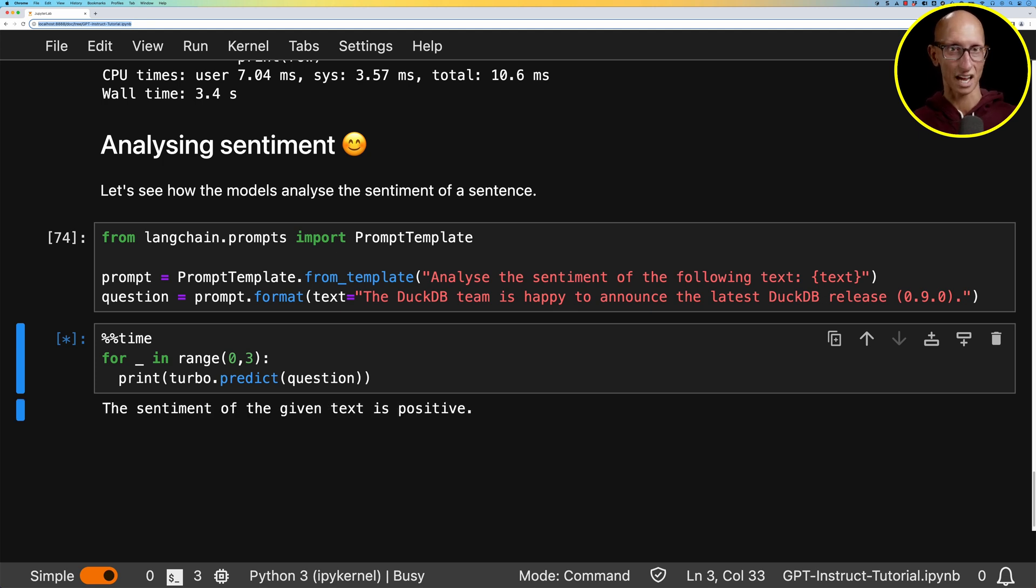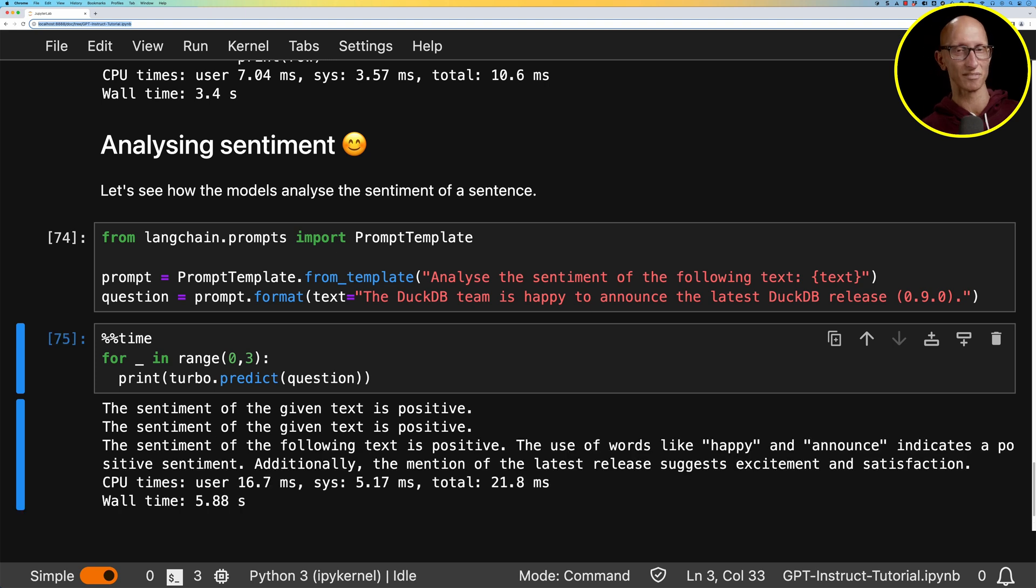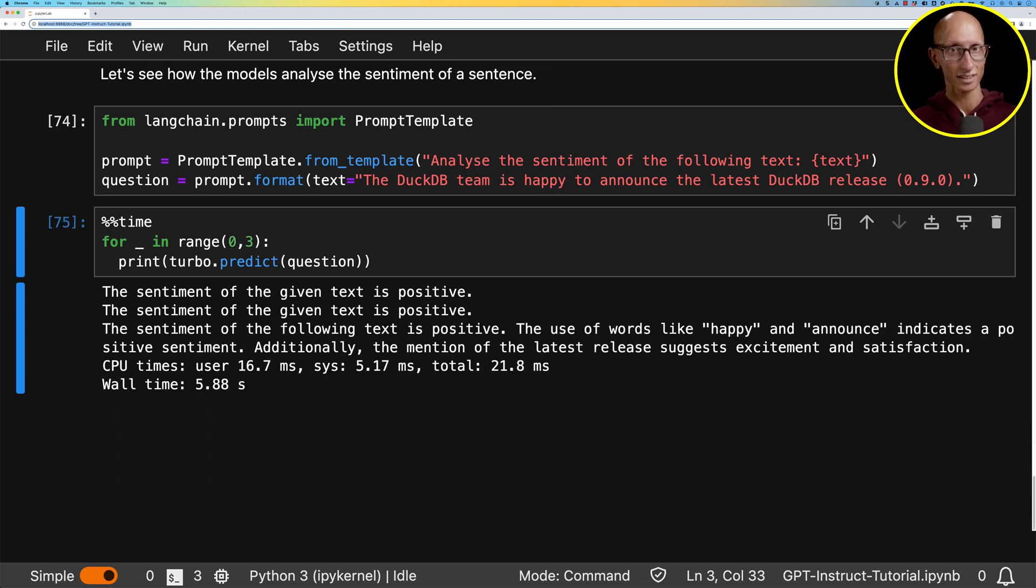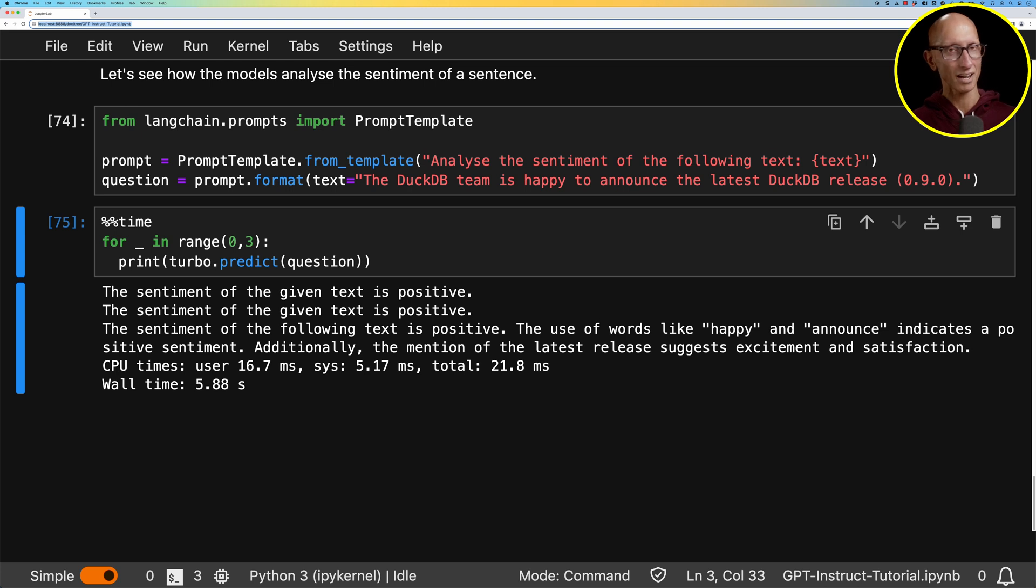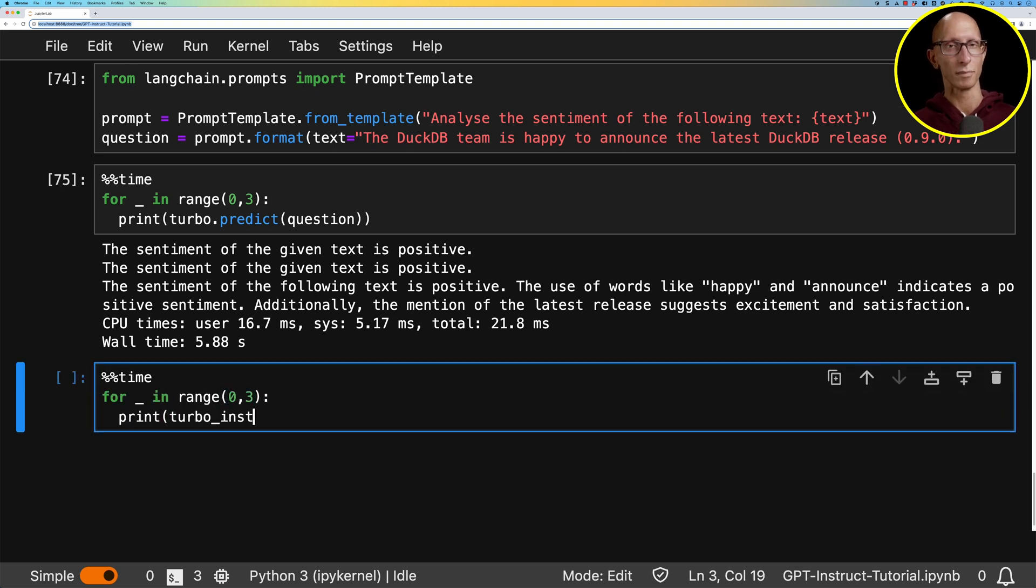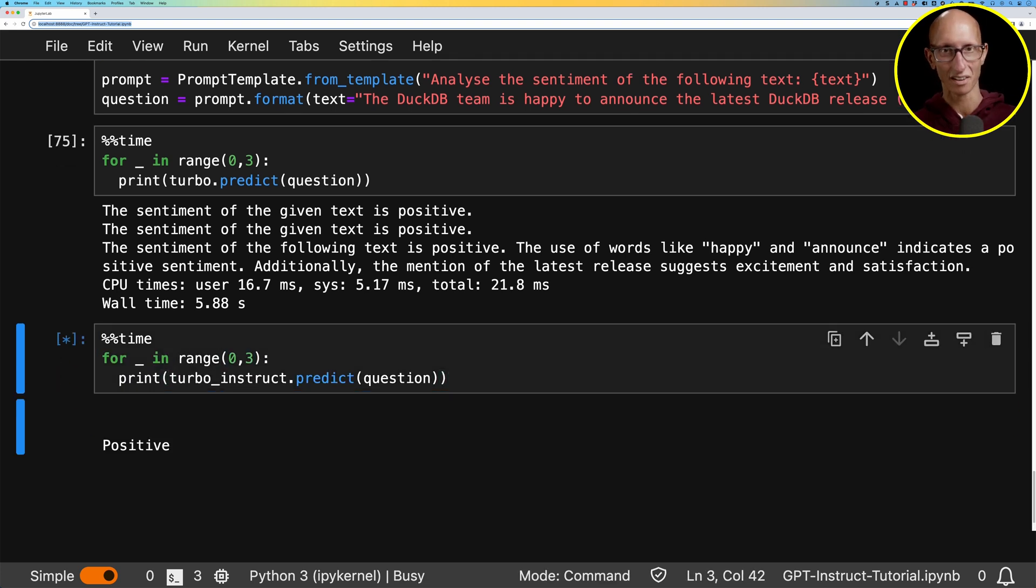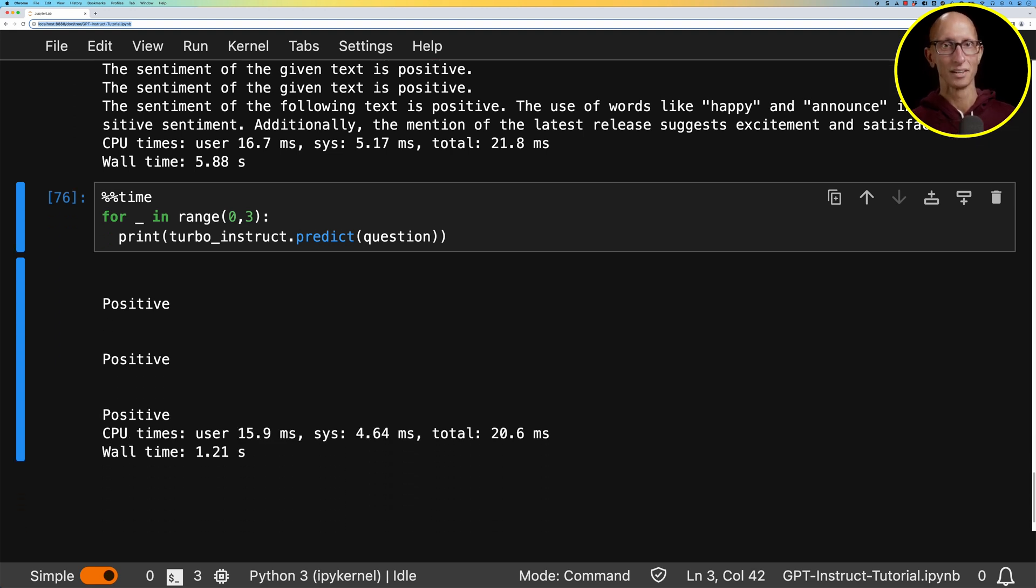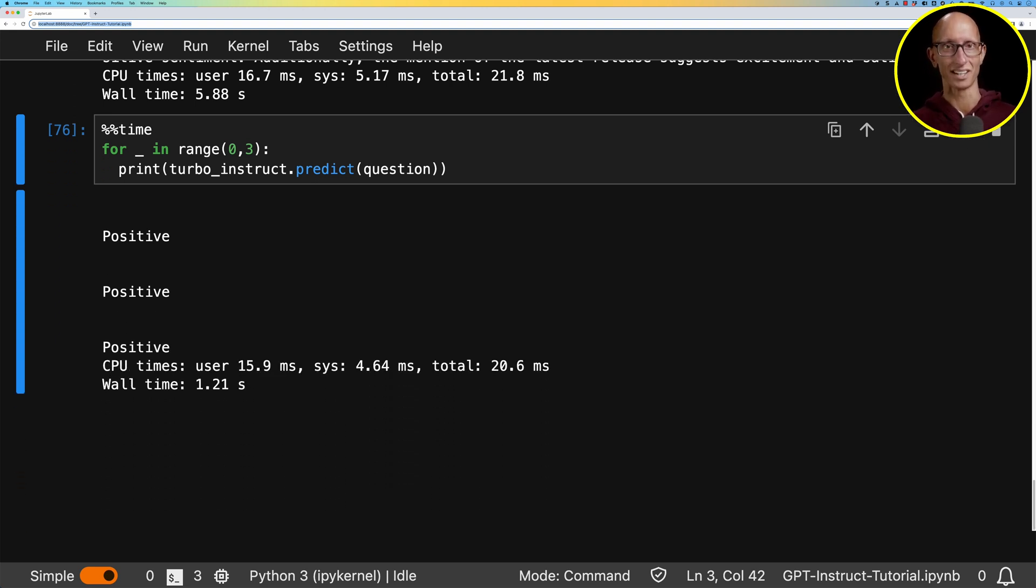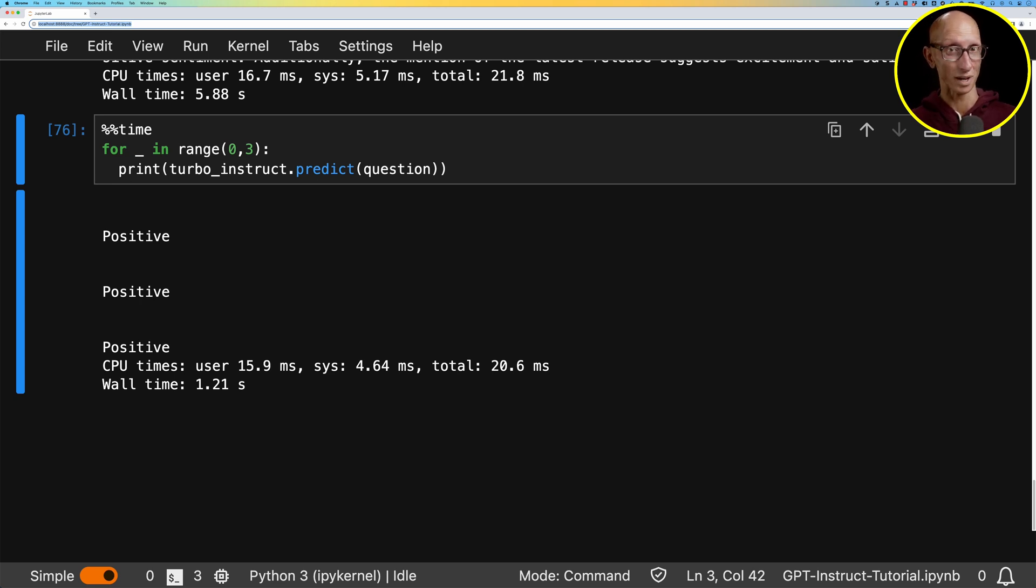As you can see, the first time, sentiment is positive. Second time, sentiment is positive. Third time, sentiment is positive, but it also gives us a little bit of context of why it thinks that's the case. What about for the Instruct model? So let's run that. And you can see it's just positive, positive, and positive. So it's extremely concise. One word answer every time. Again, sometimes when I ran it, it was a little bit more verbose, just not when I recorded this video.